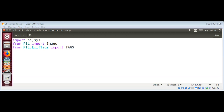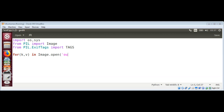Now we can open an image file and loop through its EXIF tags. We use a for loop: open the image by passing in the image name - I'll use car.jpg - then call ._getexif() and .items() to iterate through the tags.